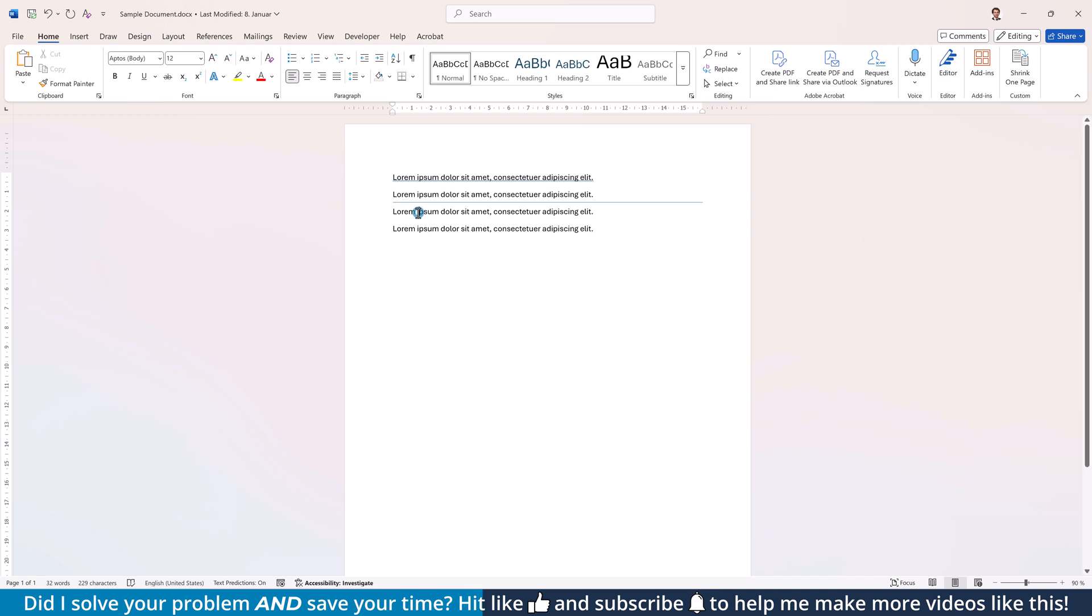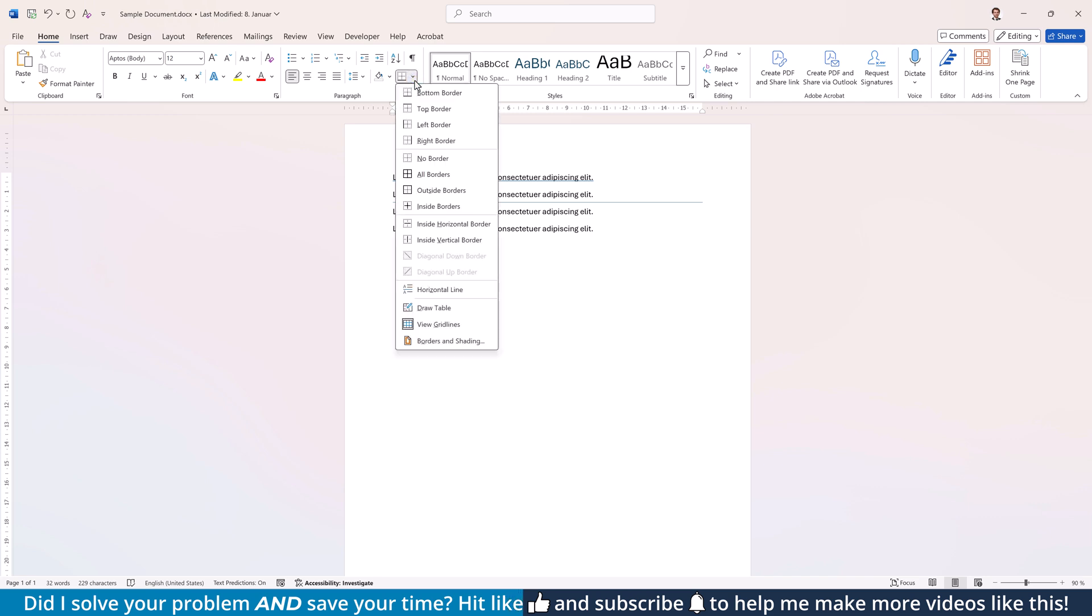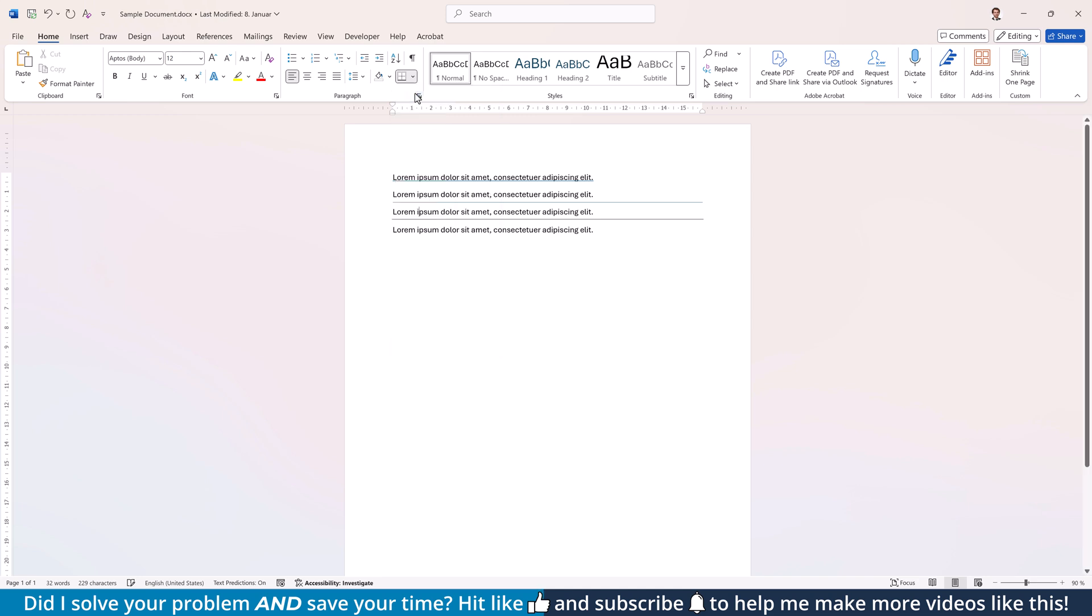Click into the paragraph where you want to add the line and in the Paragraph section within the Home tab, open the Borders drop-down. Now, select if you want the line at the top or at the bottom.